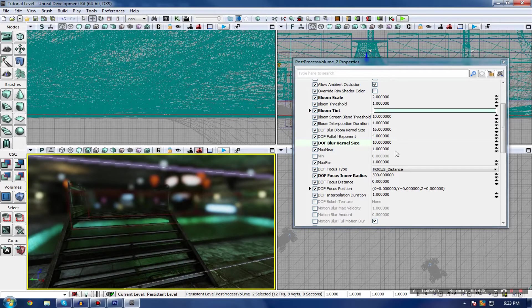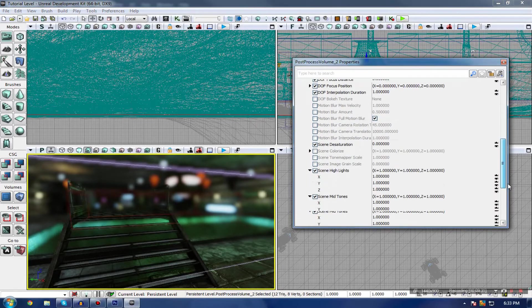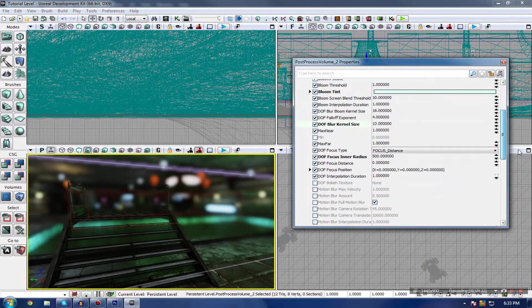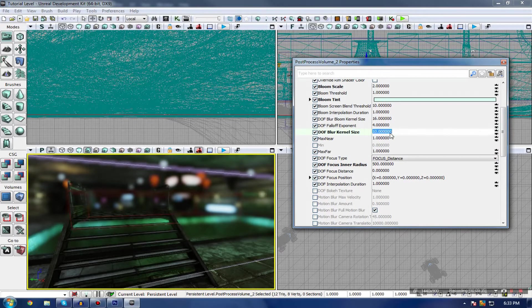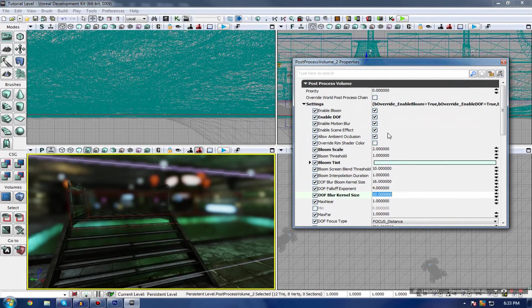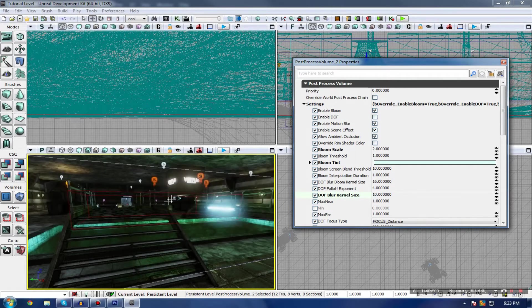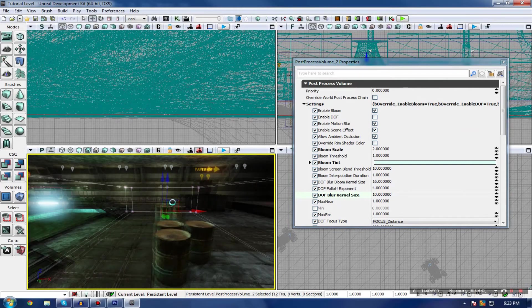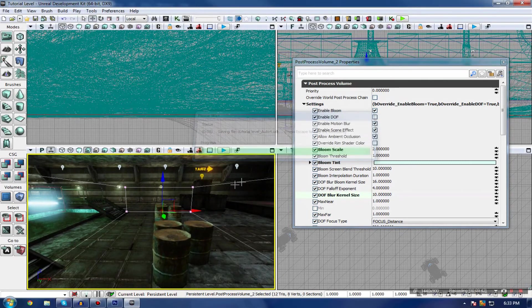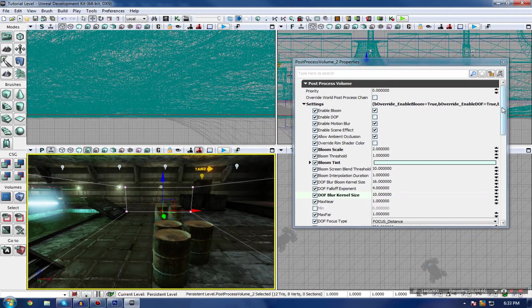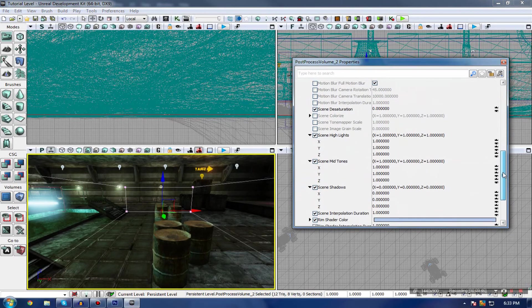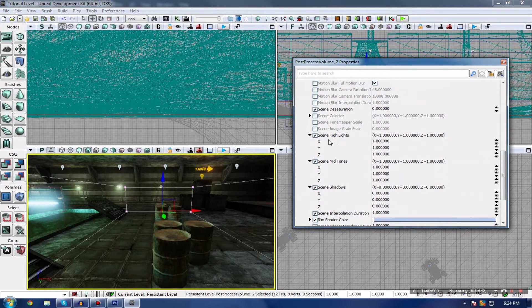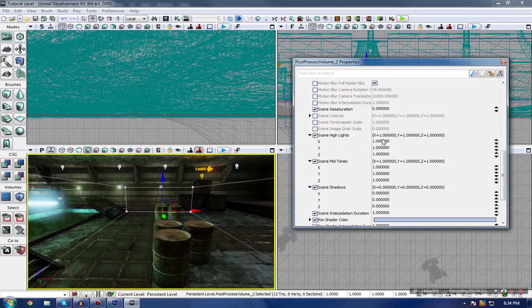The last and final setting that I want to go over is essentially adjusting some of the colors in your scene. I'm just going to quickly turn off my Depth of Field for now, just so you can see those colors in its best way. Quickly scroll down all the way, and you should find a few things called Scene Highlights, Midtones, and Shadows.